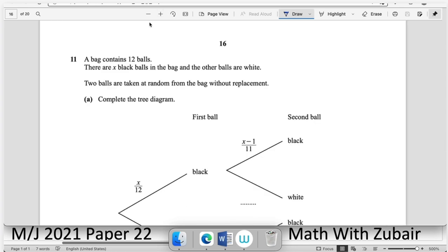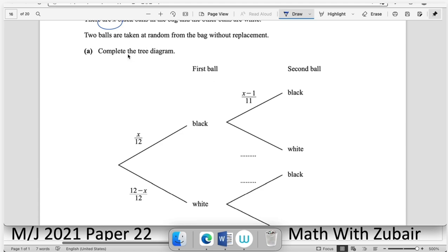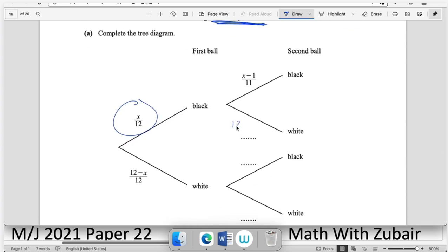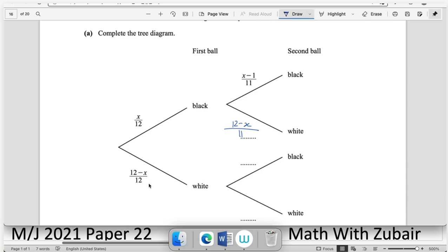Question number eleven — probability. A bag contains 12 balls: x are black and (12 − x) are white. Two balls are taken without replacement, reducing the total each time. Complete the tree diagram: given first branch probabilities, the remaining branches use the reduced totals accordingly.